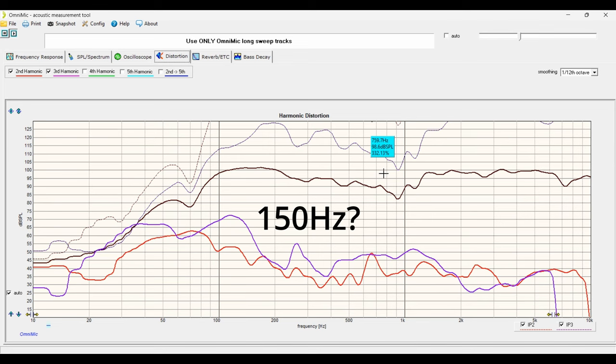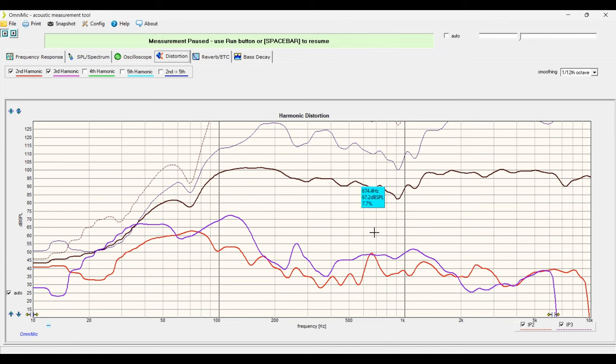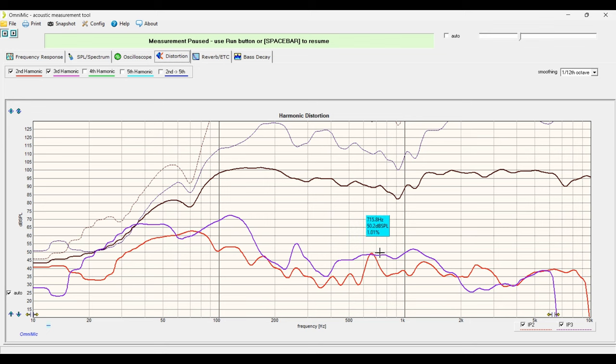And once again, because we're having that issue during the crossover region, this shows that we probably need to re-look at a different crossover if we're going to be serious about sound quality with these drivers.